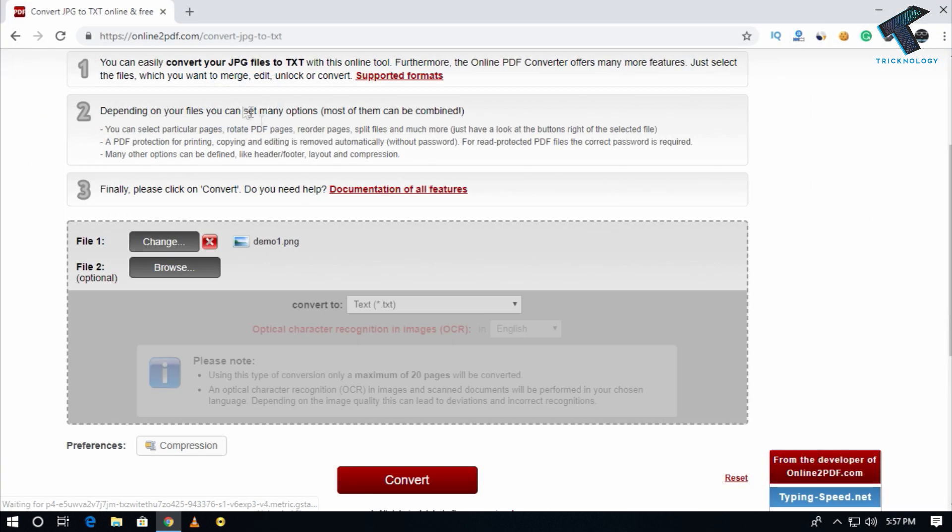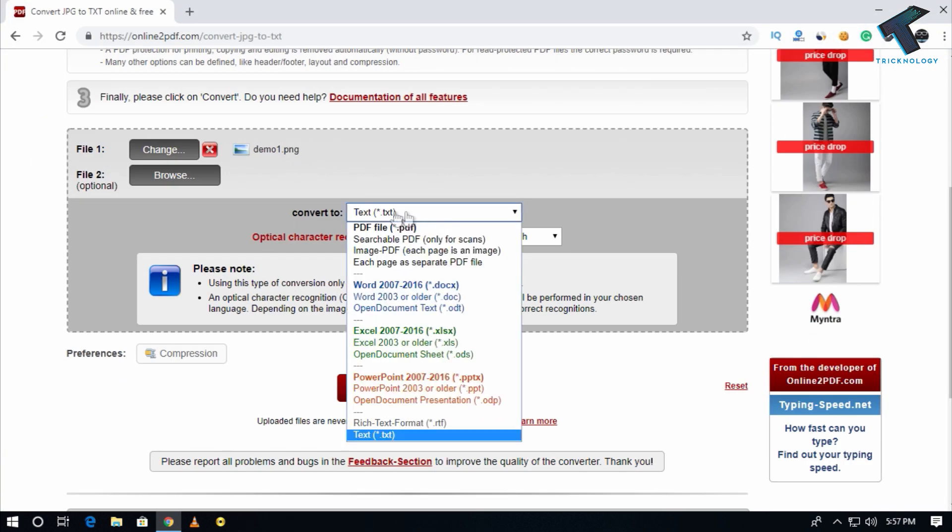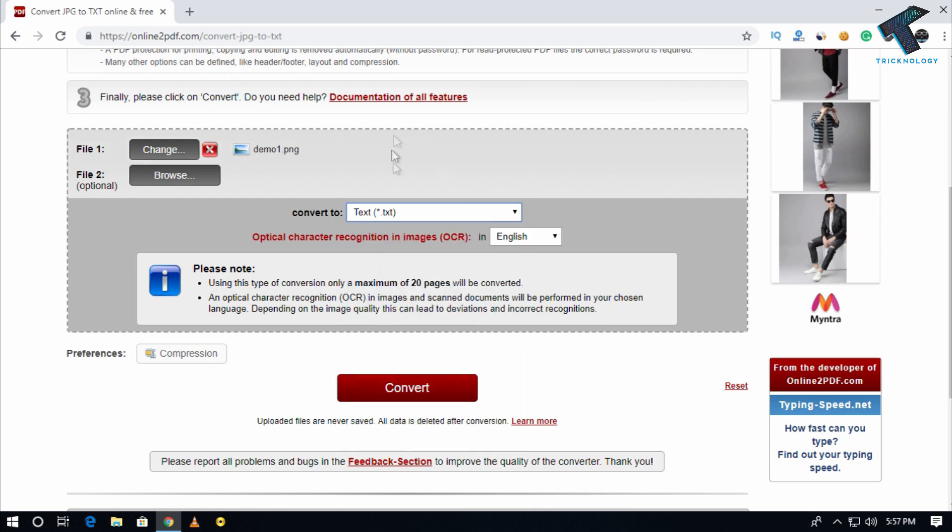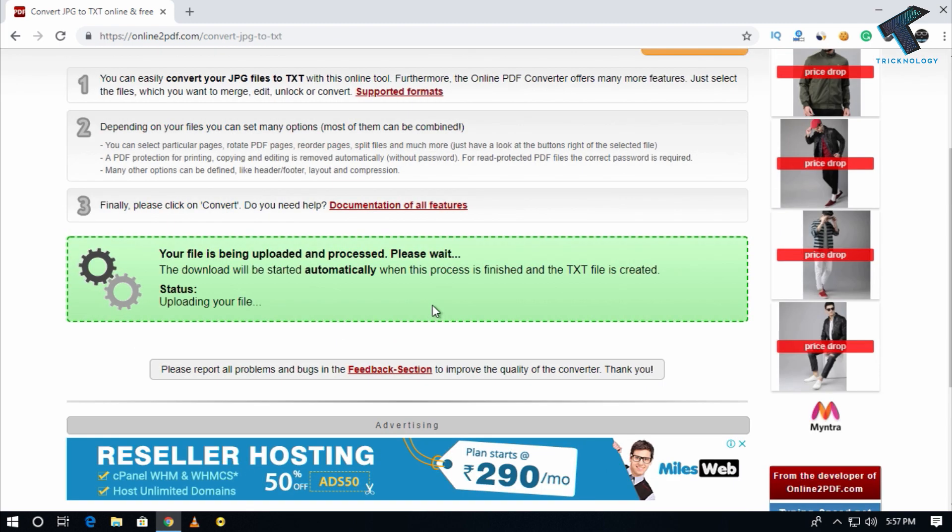Just select that file and after that make sure that you have converted to TXT format. Now you have to click on convert.